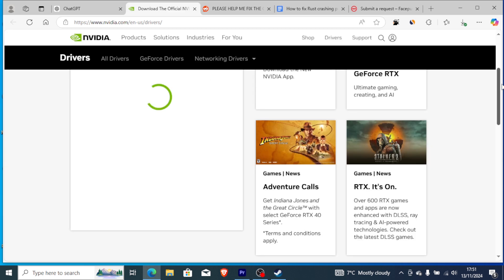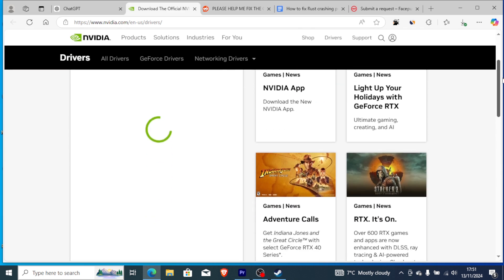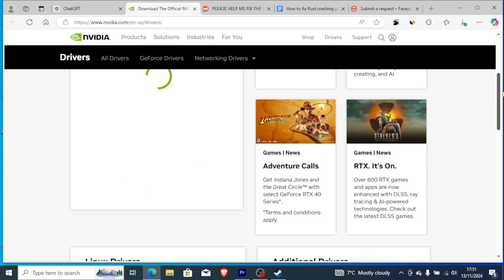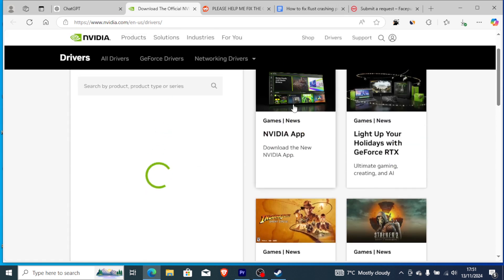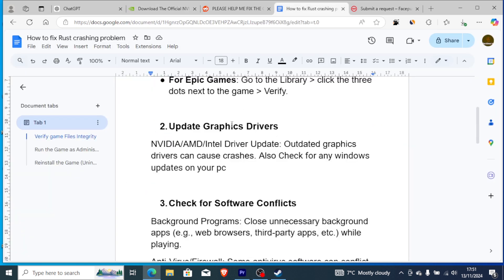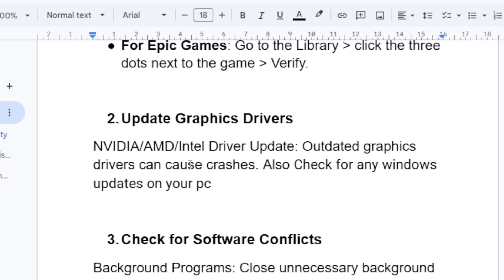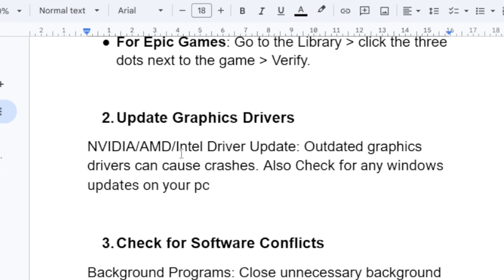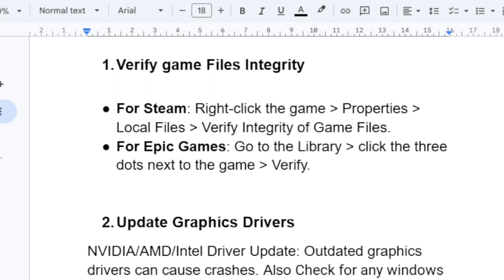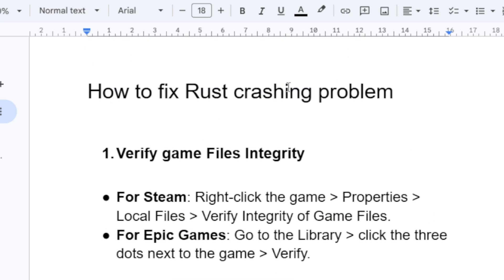I'll leave the link in the description so you can follow it to update your drivers to the latest version. Make sure if you're using NVIDIA, AMD, or Intel, you're using the latest graphic drivers. If you're using the latest graphic drivers but you're still facing the crashing problem for Rust, let's go to another step: check for software conflicts.